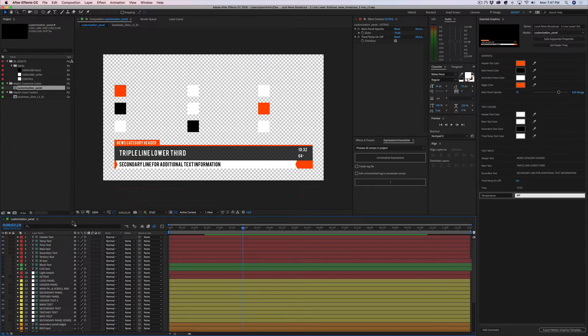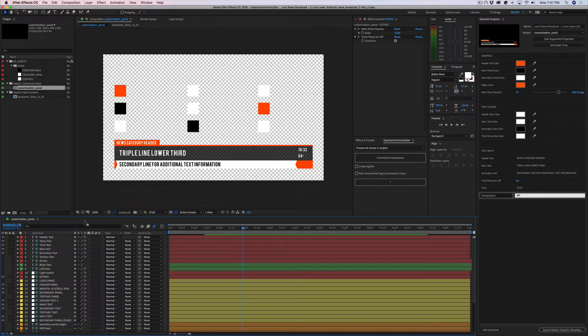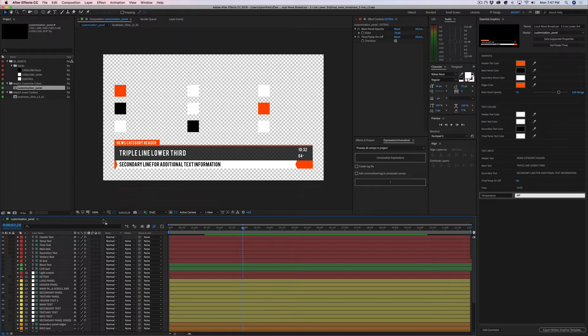Now when you open up a MOGRT file, you really never know what you're going to get because it all depends on how the author set the file up. In this case, we actually broke this down from an existing After Effects project. We took an existing After Effects project that was already designed for After Effects and converted it into a Premiere compatible file.